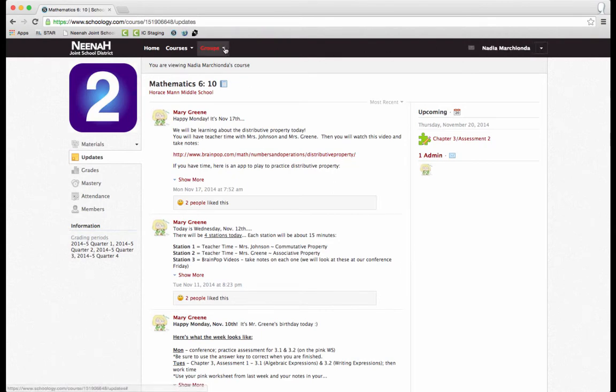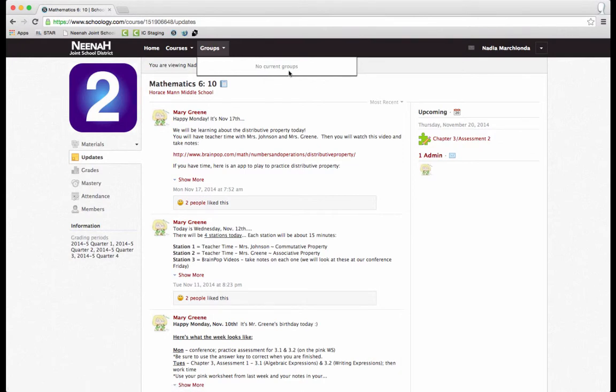I can also do the same thing with groups. If my child is in a group, those will show up here and I can navigate through them much the same way that I navigate through my courses, my child's courses.